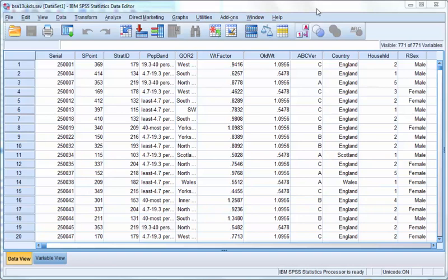Here is an example data set in SPSS. This is a British Social Attitude Survey from 2013 from the UK Data Service.